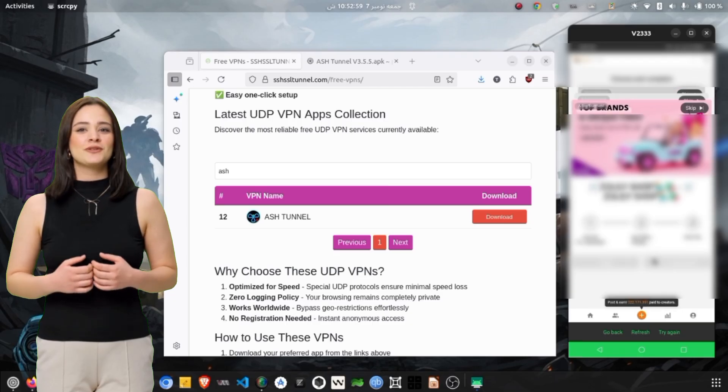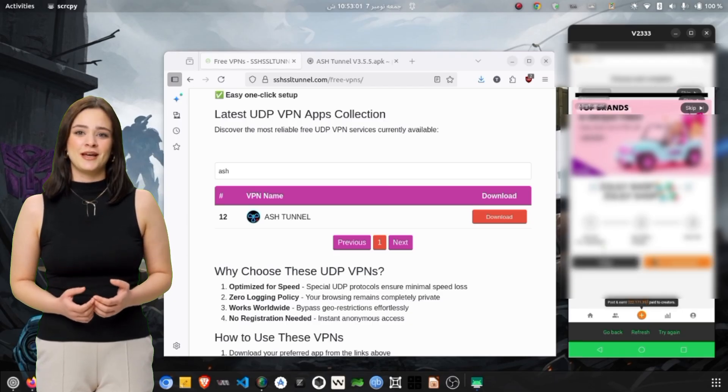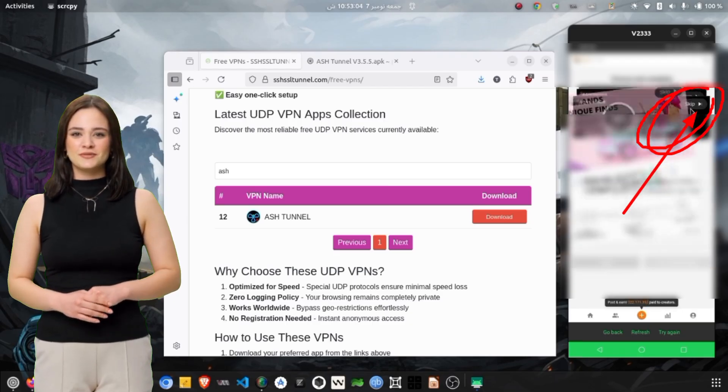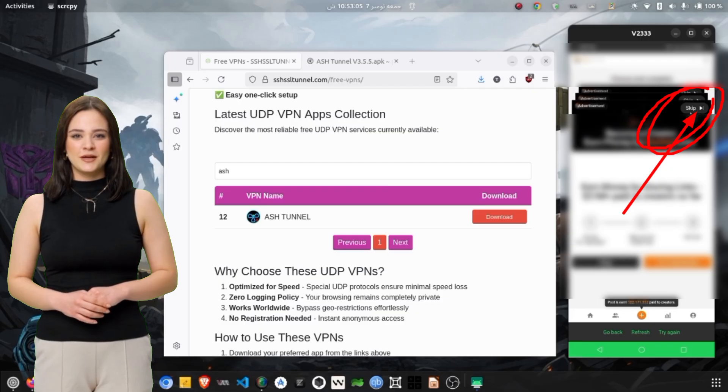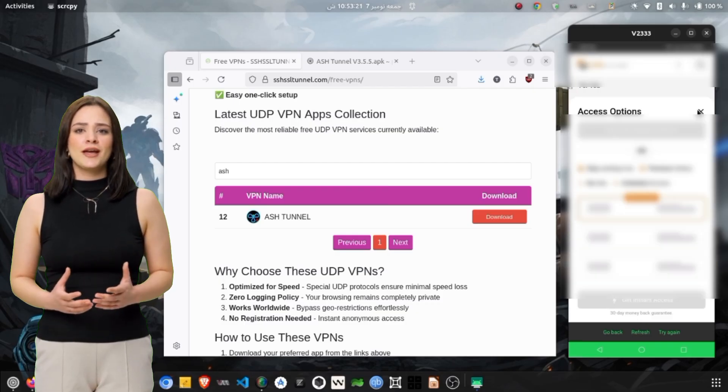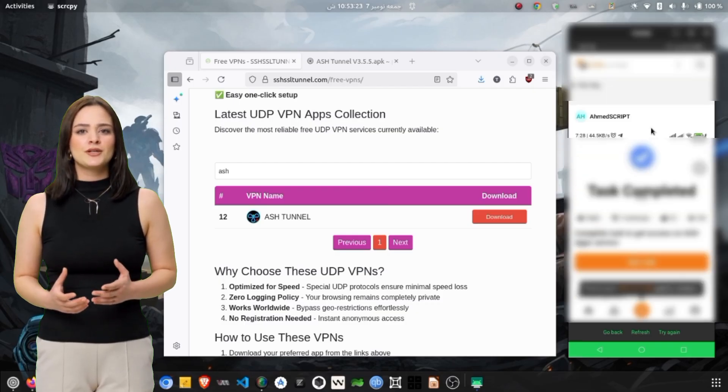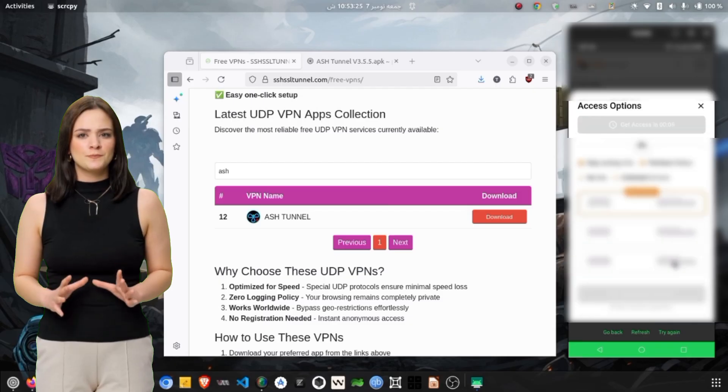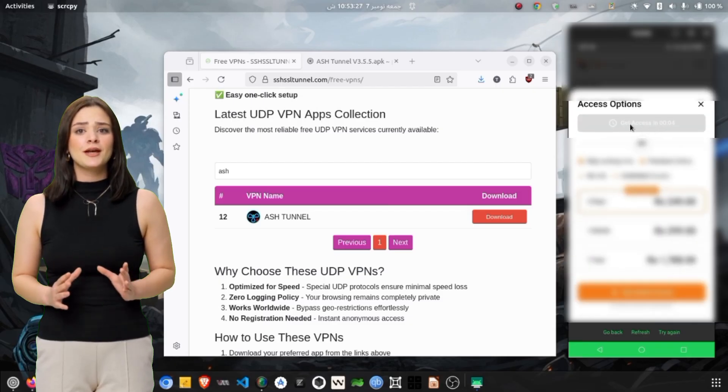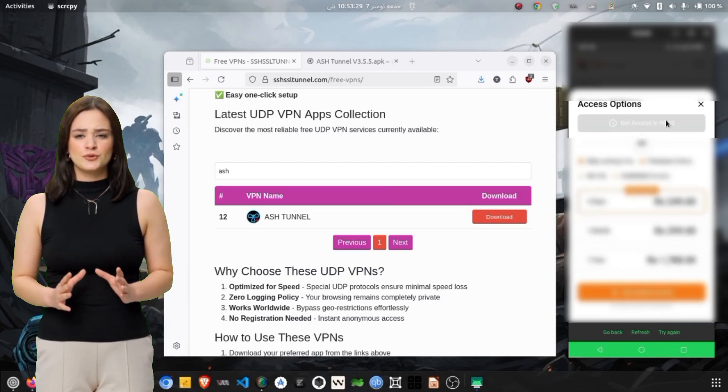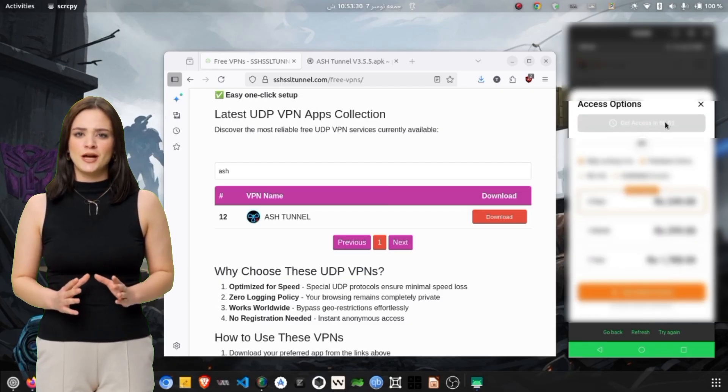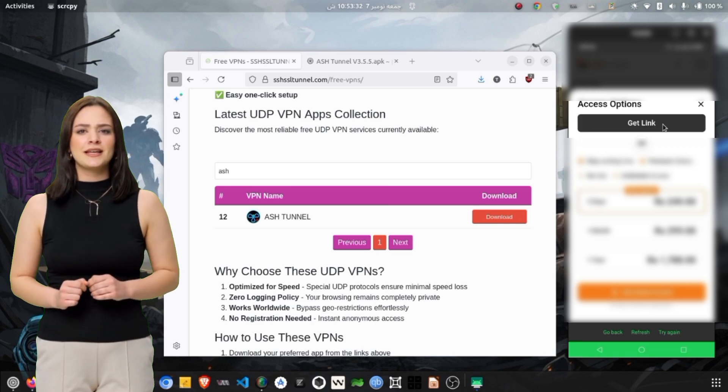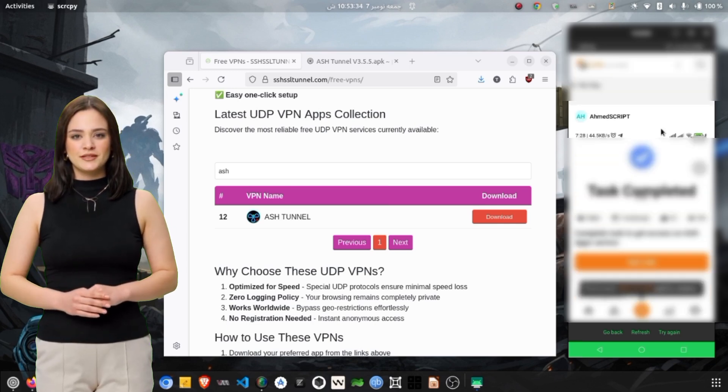That's all for today's tutorial. You have successfully learned how to download, install, and configure Ash Tunnel VPN with the UDP Hysteria protocol for maximum speed and privacy. Remember, this setup helps you enjoy secure browsing, protect your online identity, and improve internet performance.